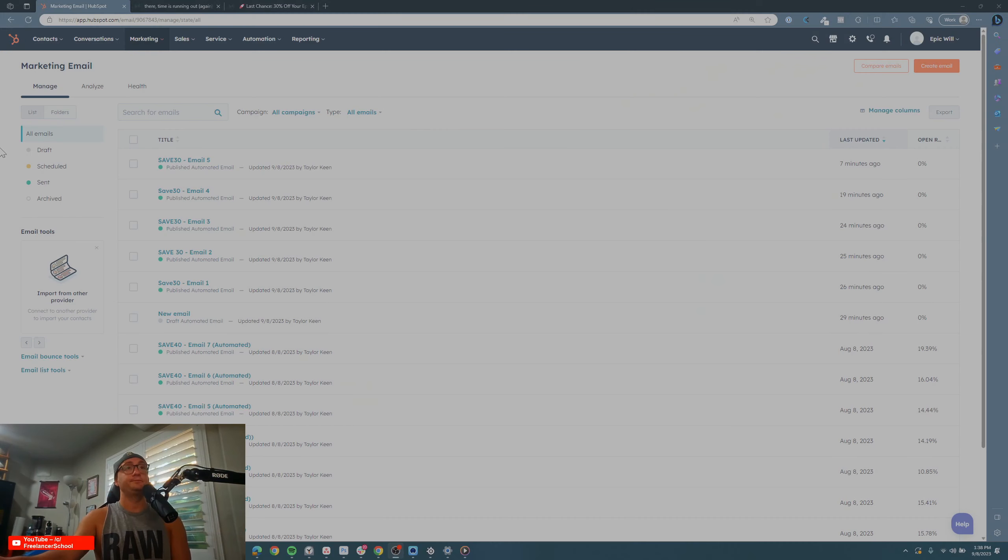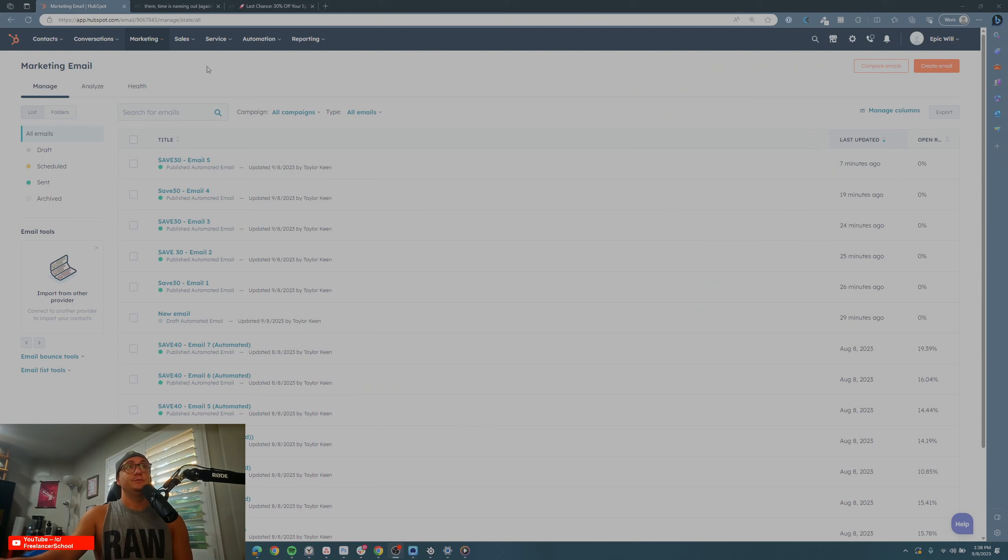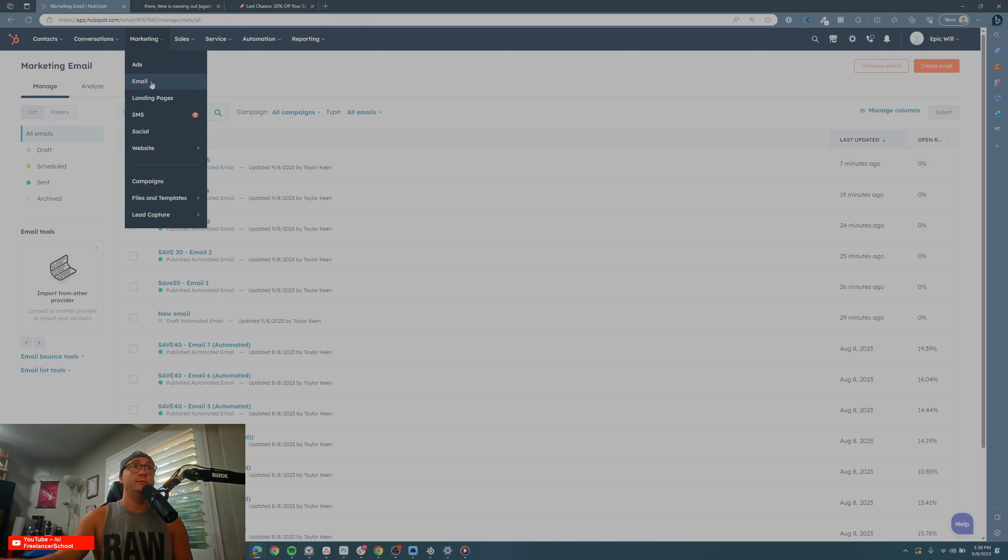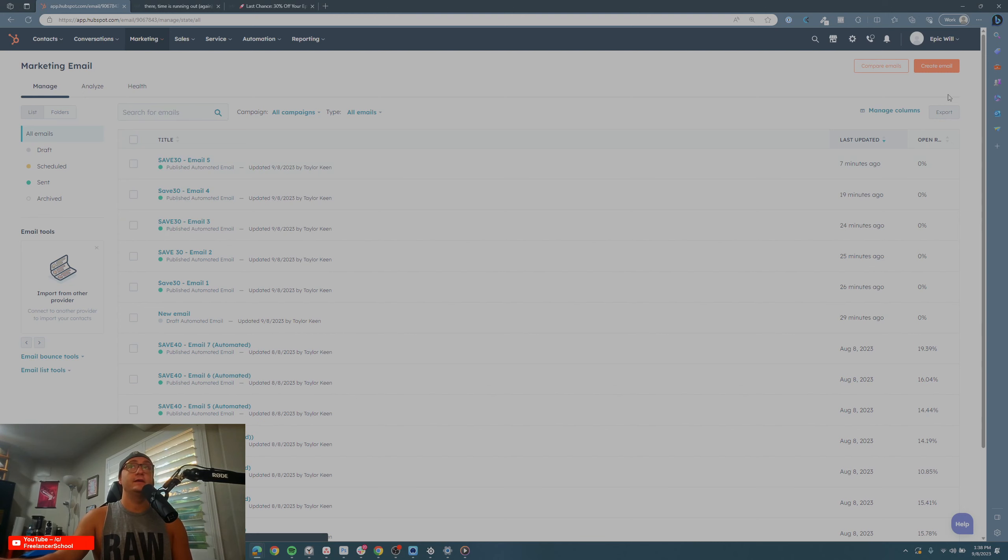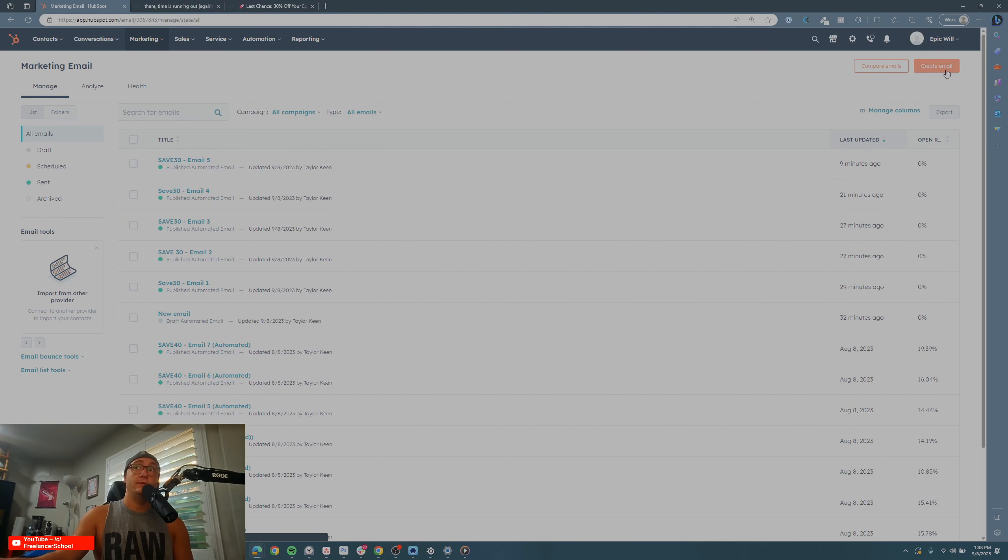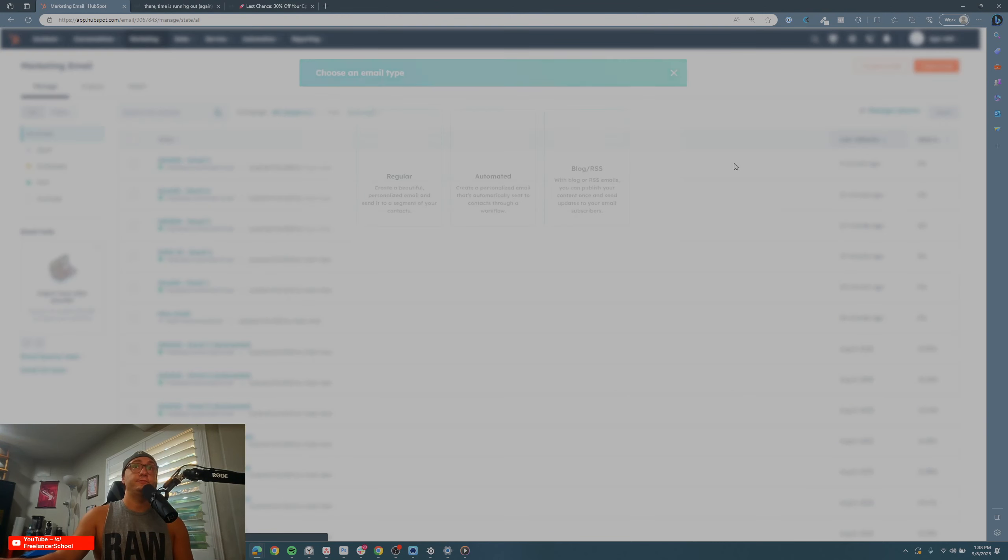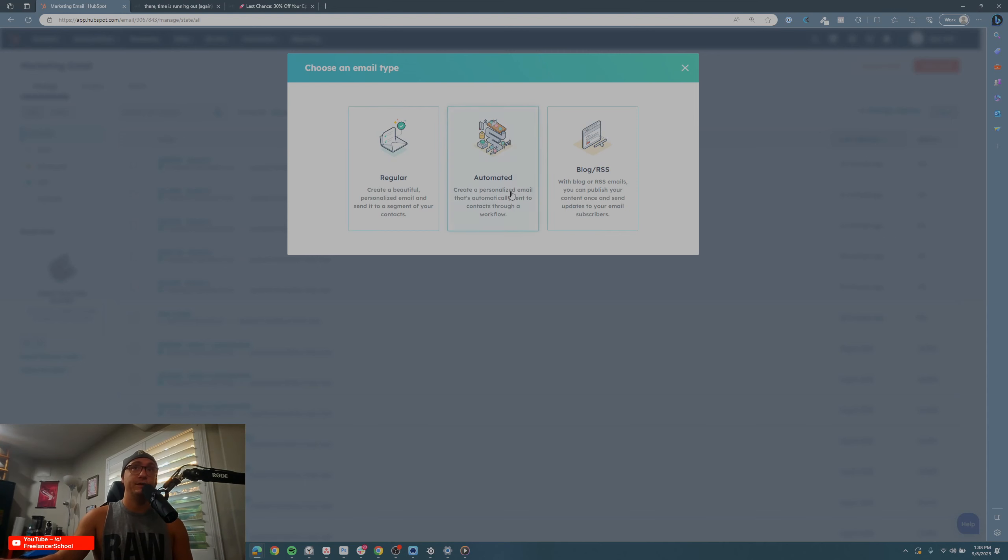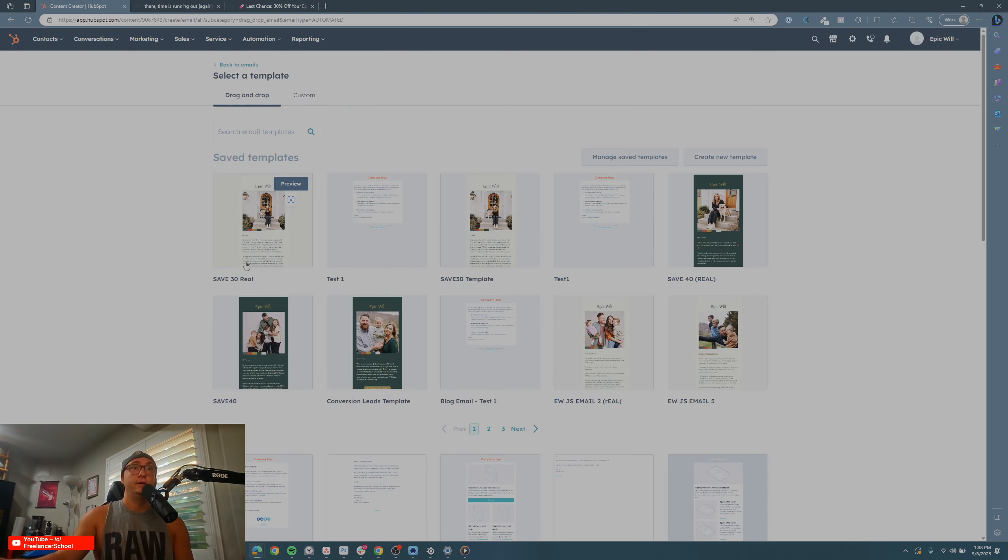Let's hop right in. To get to this screen, the email screen, you're going to want to go to Marketing, then Email. That'll bring you right here. Click Create Email, choose if you want regular, automated, or blog. We're doing automated, so there we go. Now, if you already have a template built, it doesn't really matter if you don't.